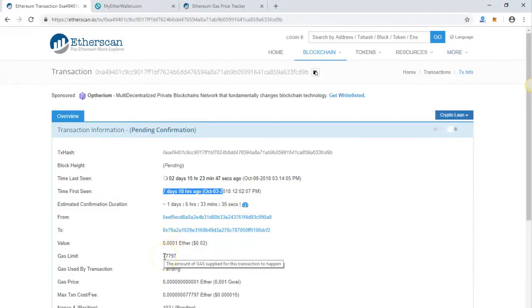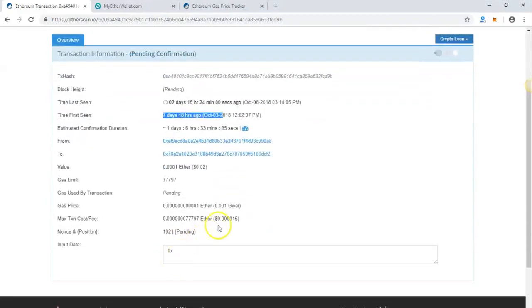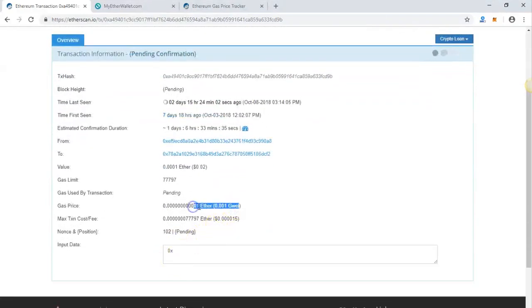You have to clear the queue and unstuck any pending transactions. The reason is usually low gas price - I put very low gas price, which is why it wasn't picked up by miners.